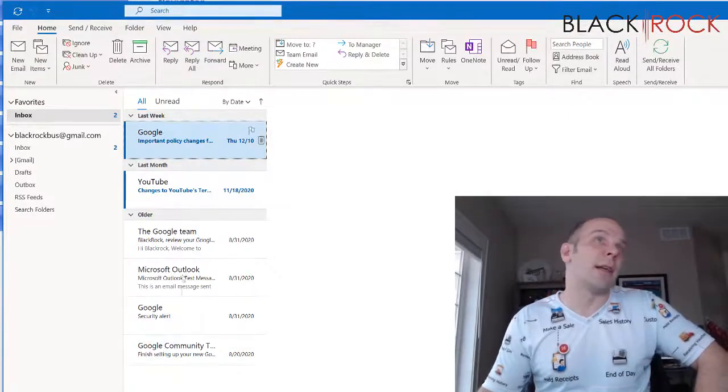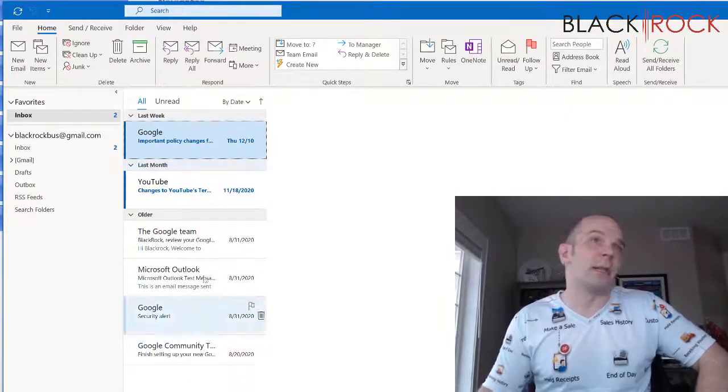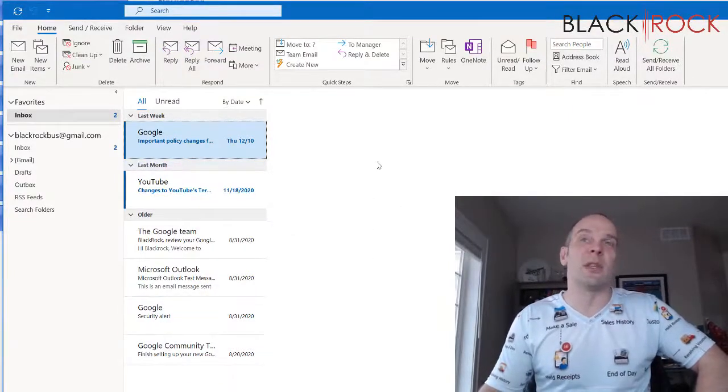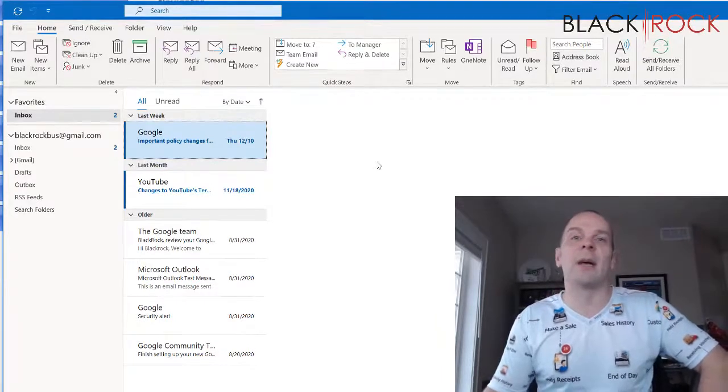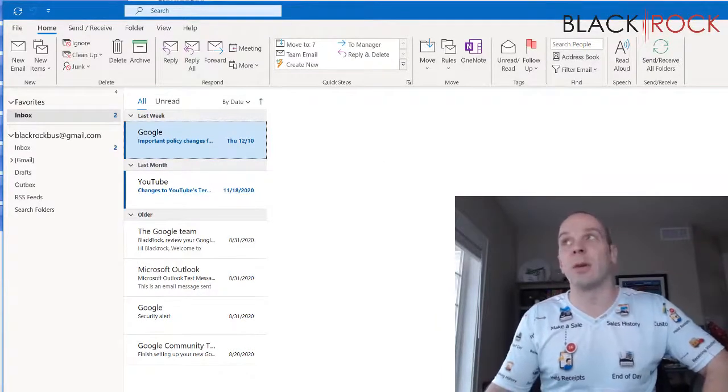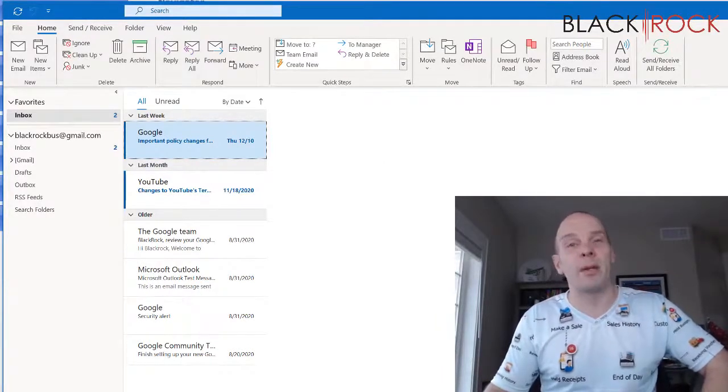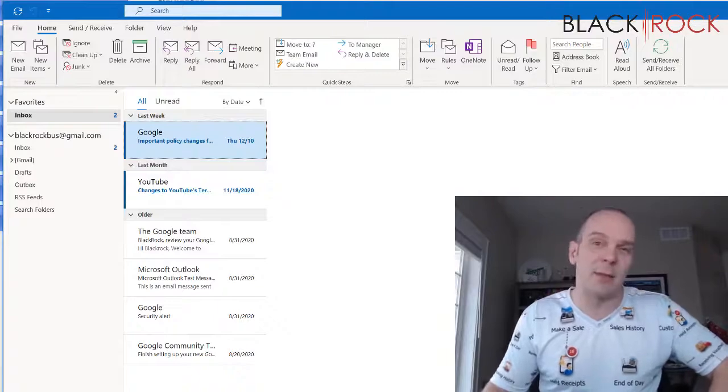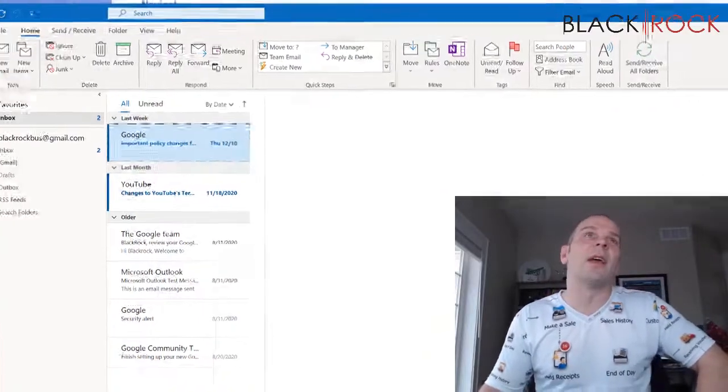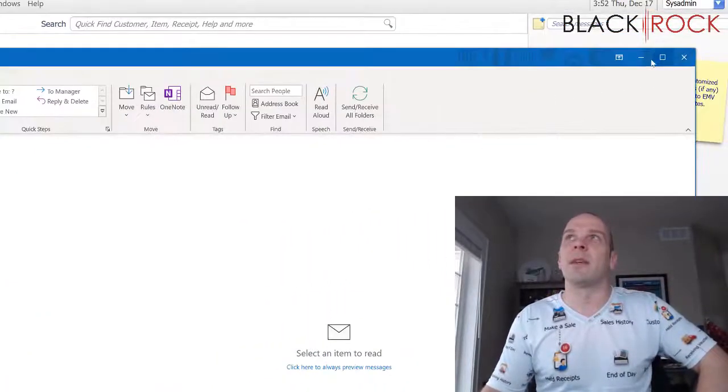Now I can receive and send through Gmail even though it's in Outlook. I could also go to the Gmail web page and see the exact same account. That's how you set it up in Outlook for Gmail.